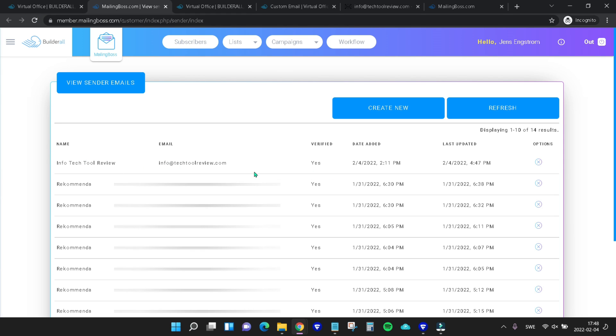This means that we can now use it to send emails through our autoresponder. We'll go a little bit deeper into how to set up our autoresponder and start building our email list soon.